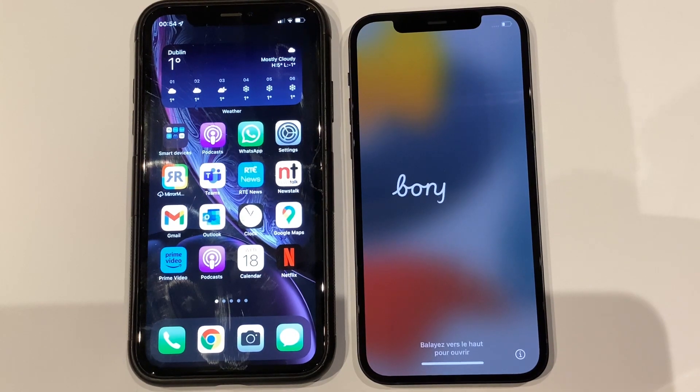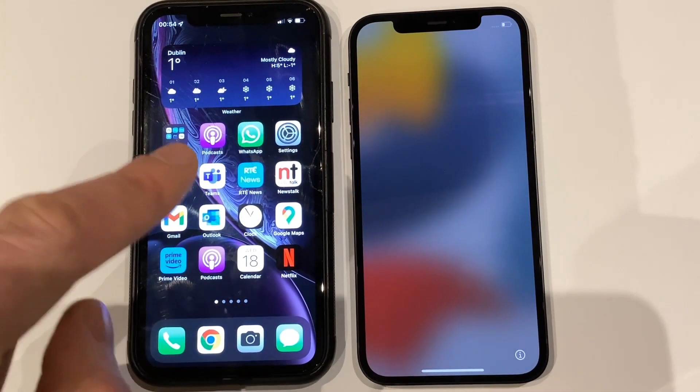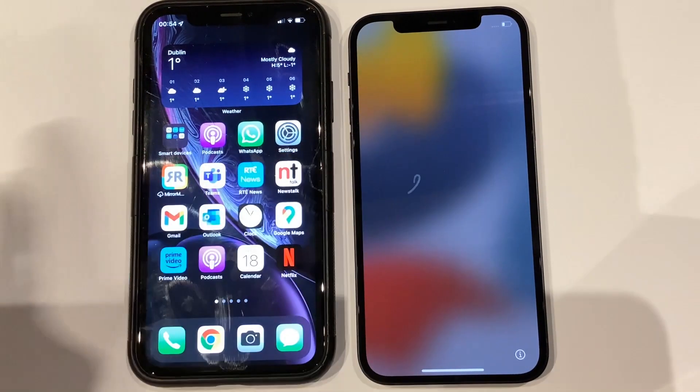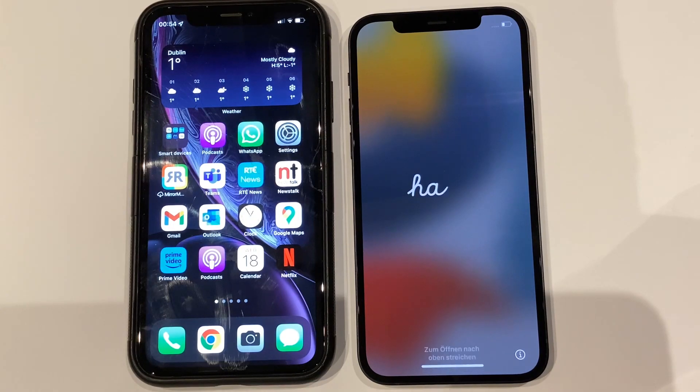In this video we're going to be showing you how to do this — in this case from an iPhone XR over to an iPhone 12.